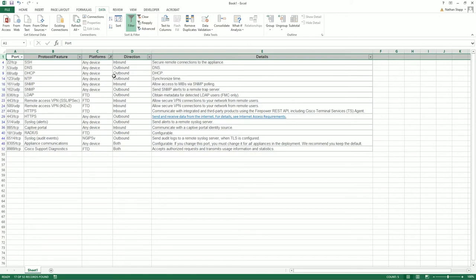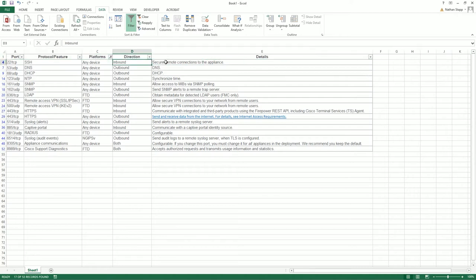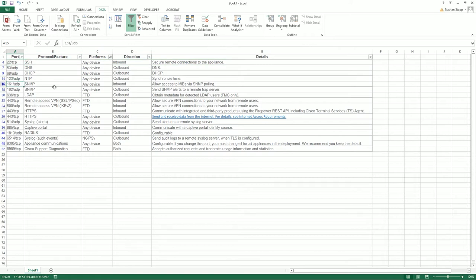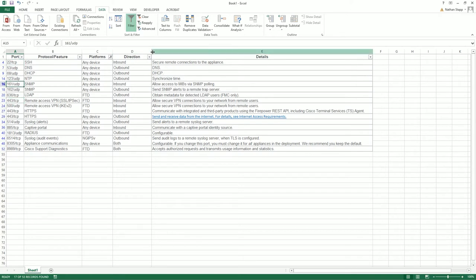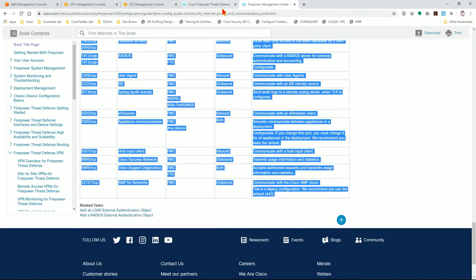I'll add a filter to the top column, then start sorting by the device that we're working with, which is FTD, any device, and GIPS. What you want to look at in particular is the inbound. Remember, outbound in AWS is already allowed for anything, every protocol. You need to pay attention to the inbound that we need to allow through the security group. So we need 22, 161, 443 on the data interfaces. SSH and SNMP are supposed to be on the management interface. Then 8305 and 8999 is on management. So we have a general idea of what we'll need.